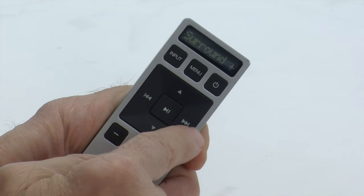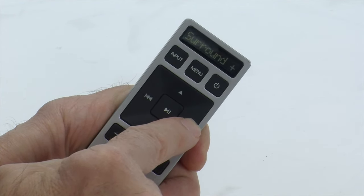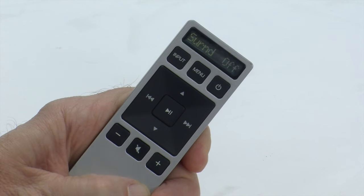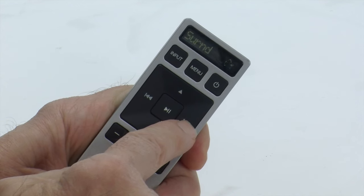If none of those steps work, select the SURND option on the remote and turn surround off. Look at the 12 LED lights on the front of the soundbar. Lights 1 through 4 and 9 through 12 should be dim, with the center 4 lights being dark. Turn surround on and verify that the center 4 LEDs are now bright. Verify that sound is coming from the satellites.